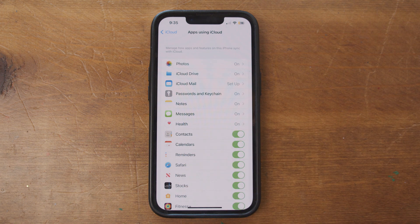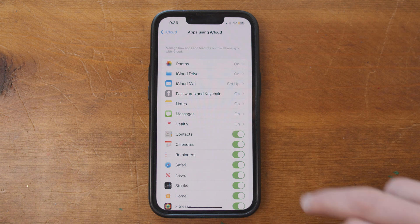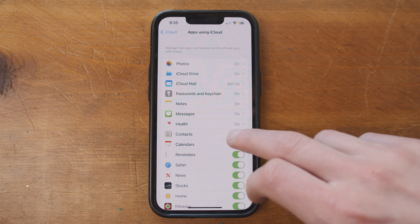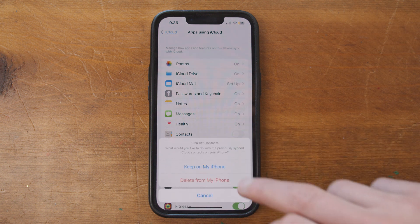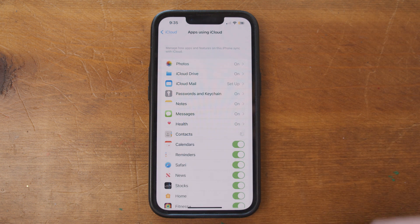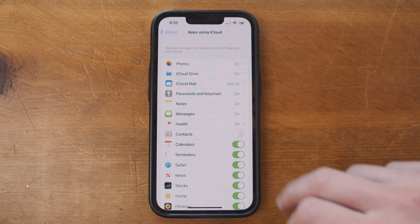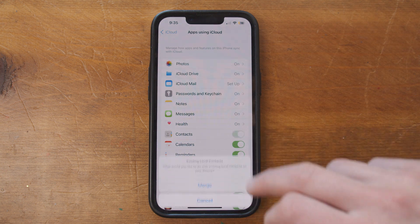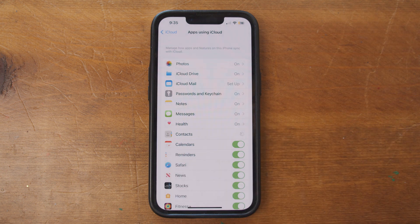To sync and restore a deleted contact, simply uncheck the Contacts box, select Keep on My iPhone, then recheck the box and hit Merge.